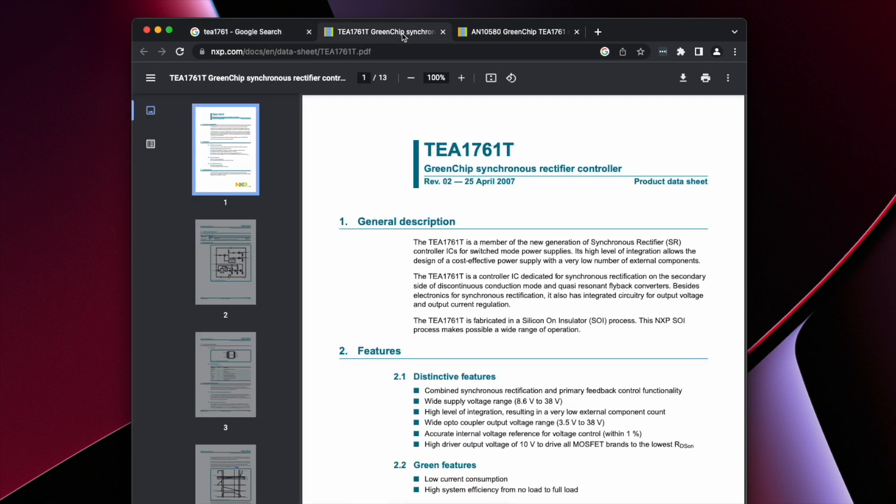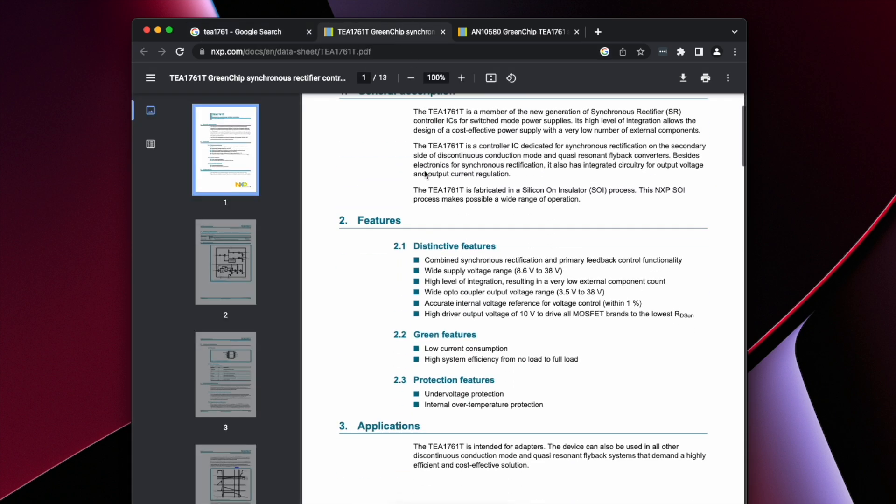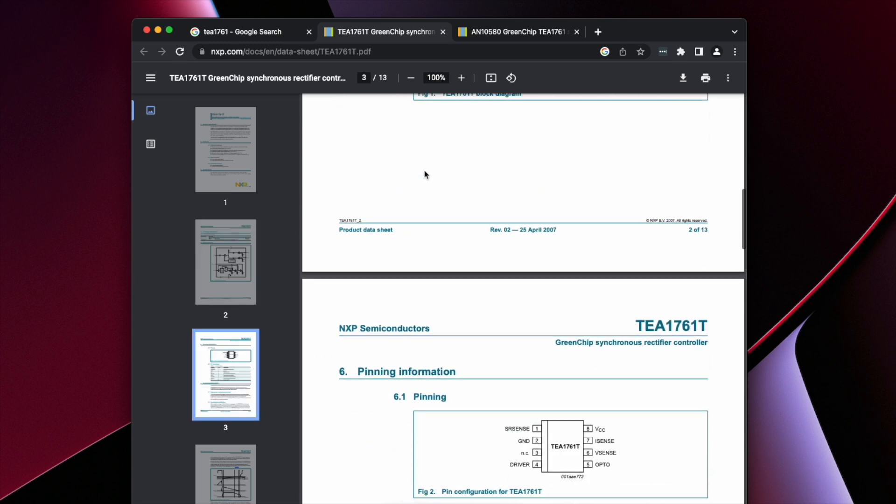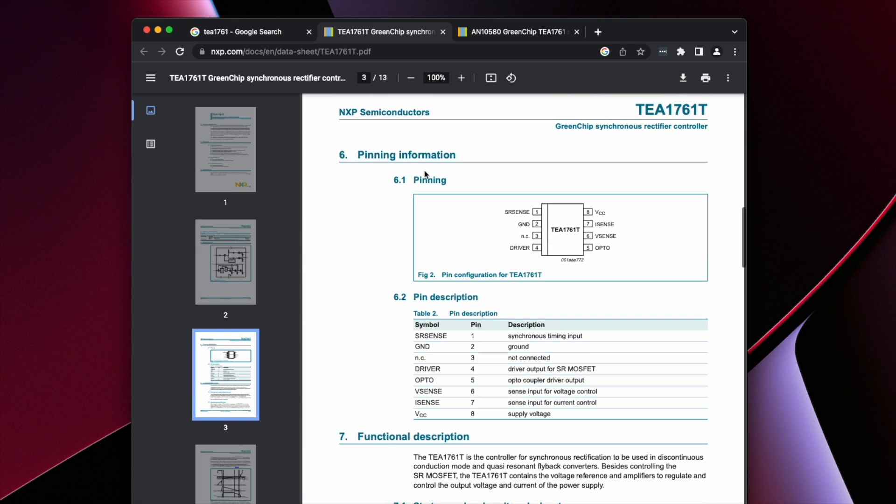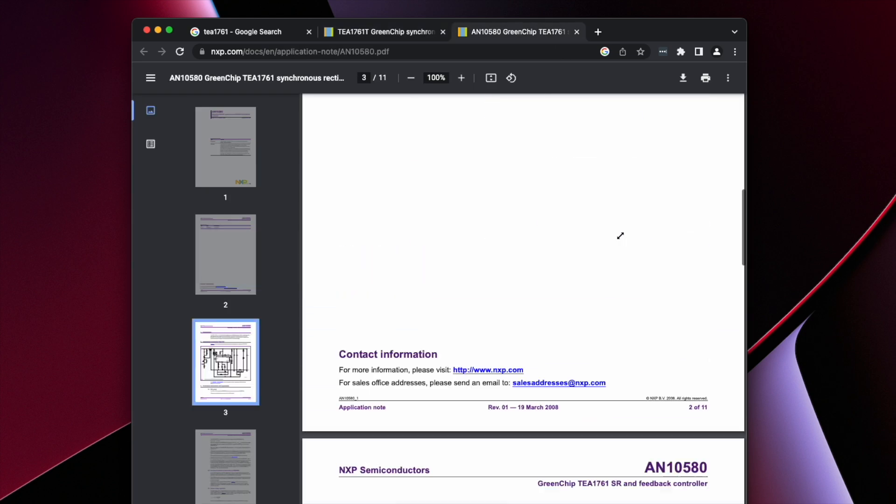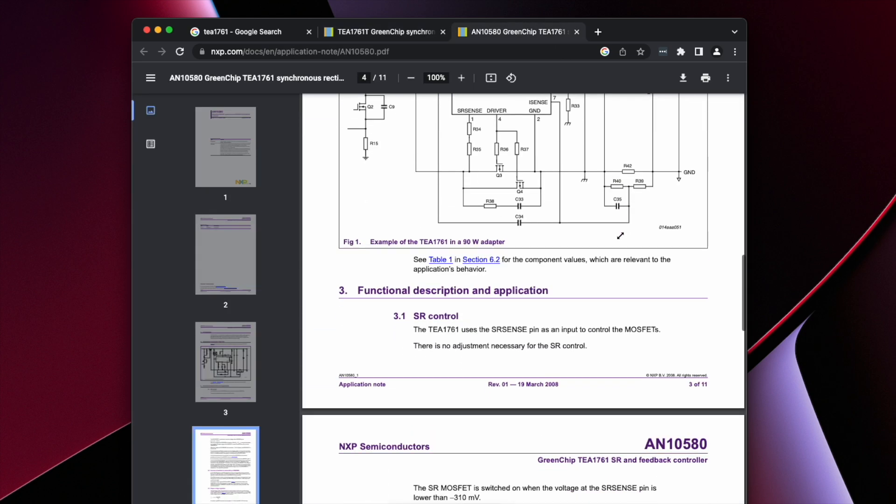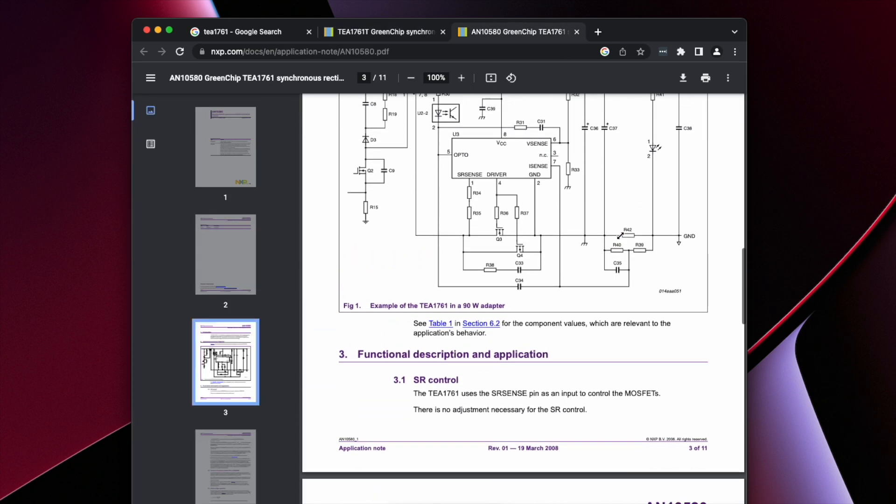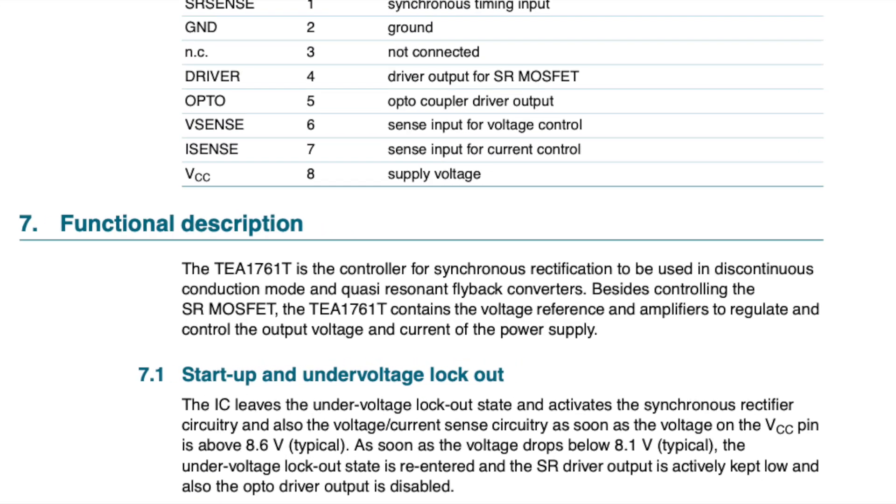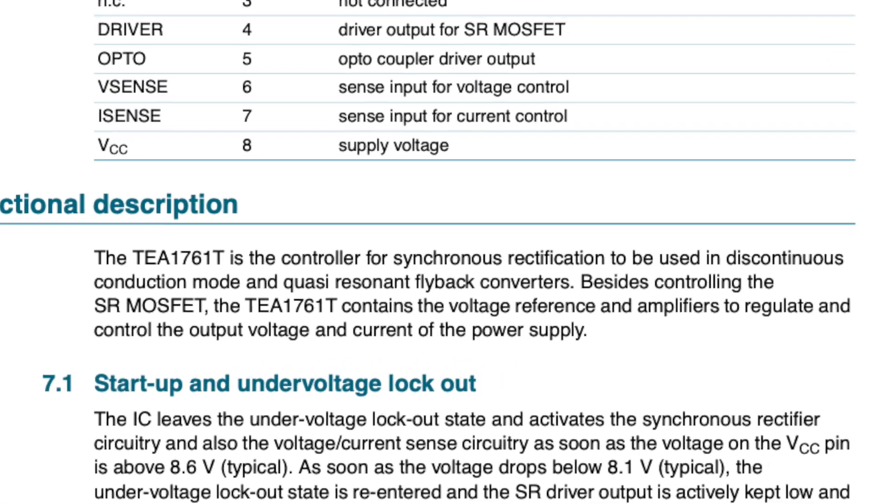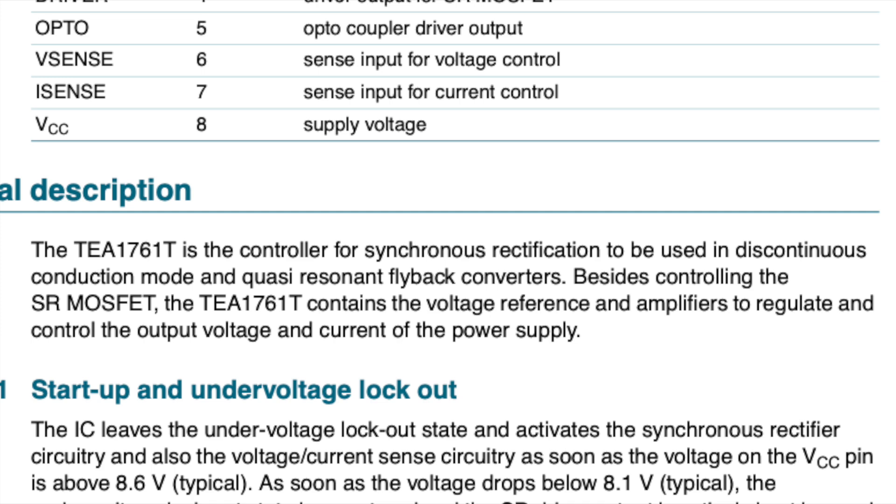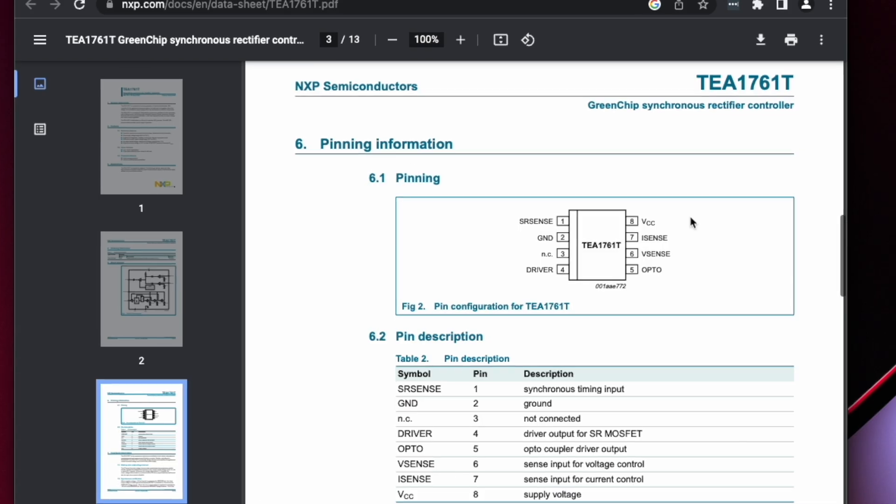Data sheets can be overwhelming to look at, especially for someone like myself who is not a trained electrical engineer. What has worked for me is to focus first on the things that are familiar and try and remember that the datasheet contains everything needed to design something brand new, whereas I only need clues about something that's already been built. The first place I looked in the datasheet was the functional description. Most datasheets have something similar and it's the place to find the simplest, most straightforward description of what the component is designed to do. In this case, it confirmed that the TEA1761 contains the voltage reference and amplifiers to regulate and control the output voltage and current of the power supply. So I knew I was on the right track.